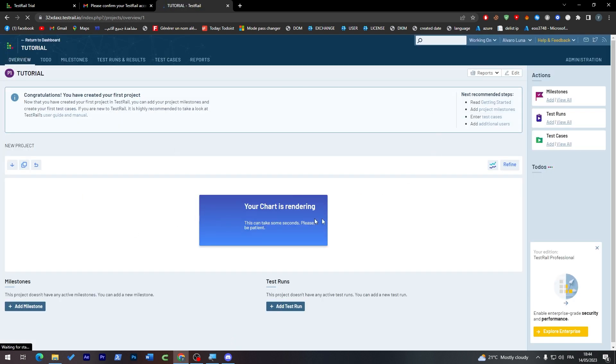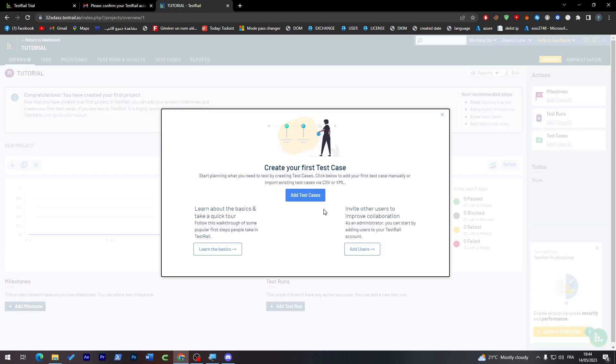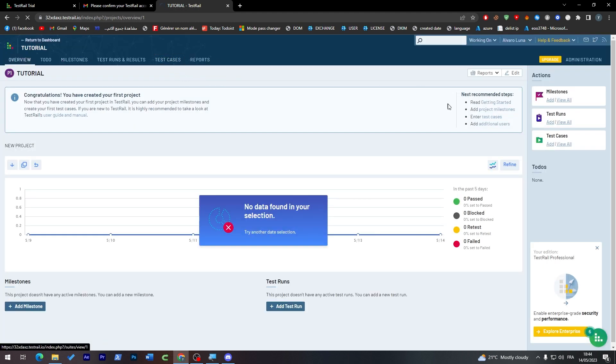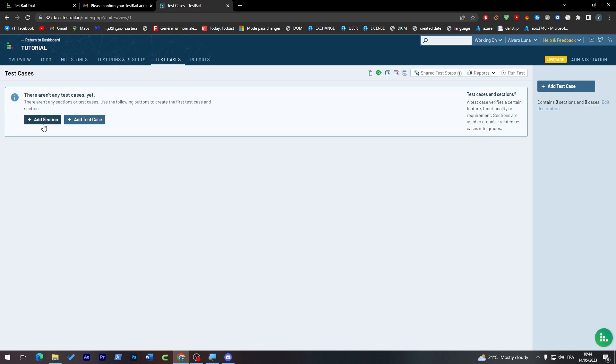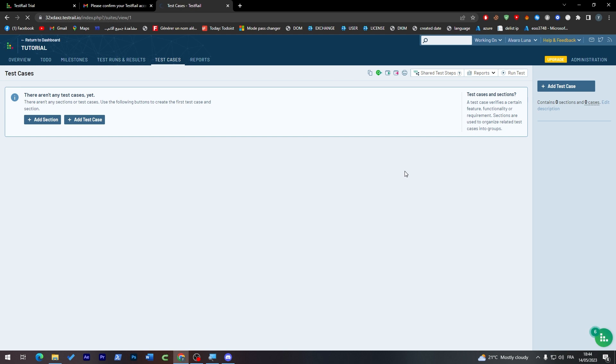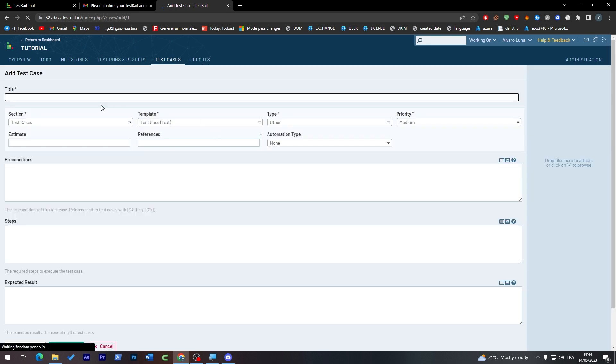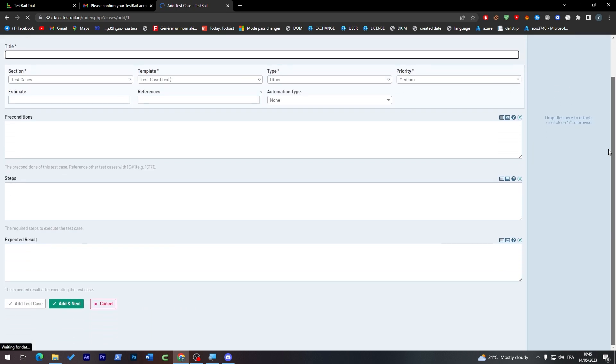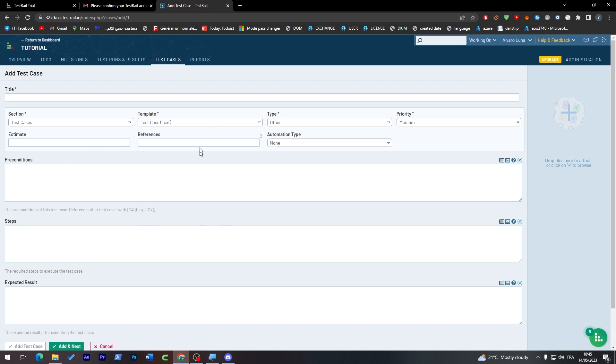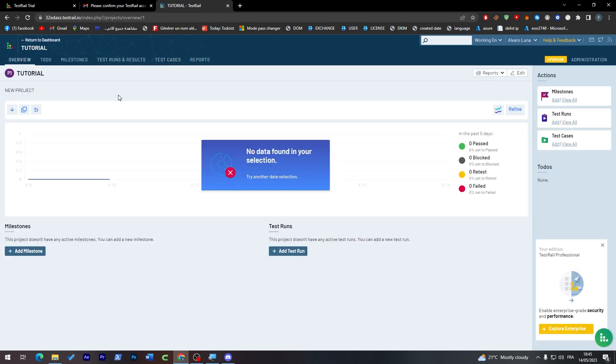It has been created successfully. Now let's add some test cases. First, click Test Cases to navigate to your test case repository. Click here to add your cases. You can add a section or directly add a test case. They will take us to another page where we can add the test cases, what the test cases are, the predictions we're making, and the steps and expected results. Fill all of these with your product information. Once you're done, click Add Next and you'll have everything ready to go.